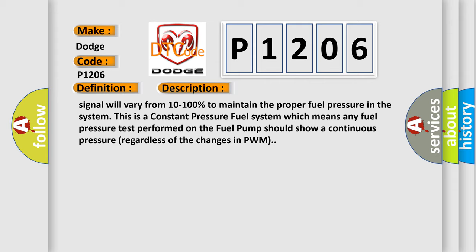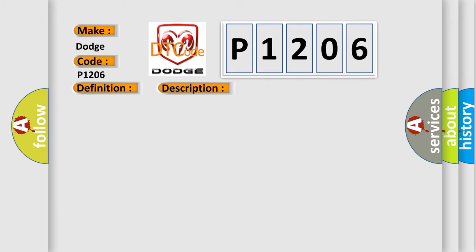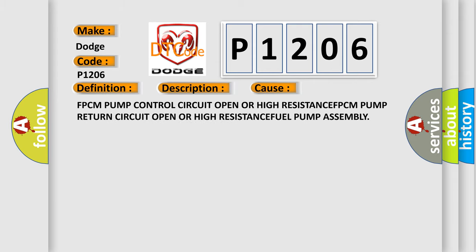This diagnostic error occurs most often in these cases: FPCM pump control circuit open or high resistance, FPCM pump return circuit open or high resistance, fuel pump assembly.